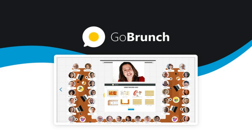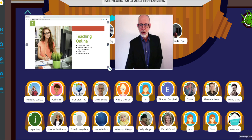Now let's talk about the benefits of GoBrunch. First, virtual seminar rooms — you will get more engagement with your attendees by choosing your room layout and providing a more realistic virtual environment for your webinars. You can experience virtual events and discover a new way to connect with your audience.